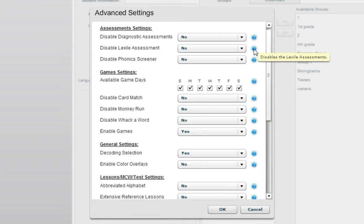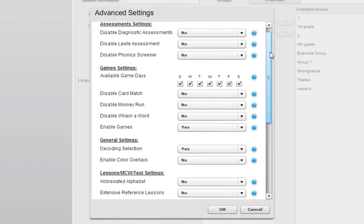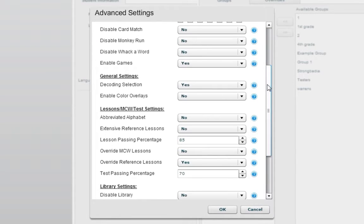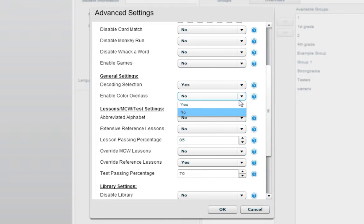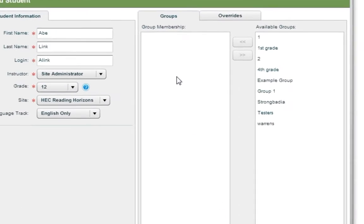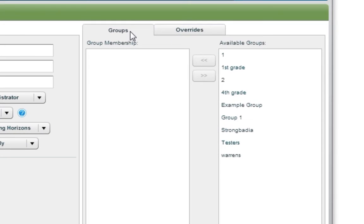A couple of things to note when selecting student settings. Number one, if games are disabled, the games tab will not be shown on the student dashboard. Number two, enabling color overlays provides a drop-down section for the student when they log in. Students can also be assigned to groups at this time.